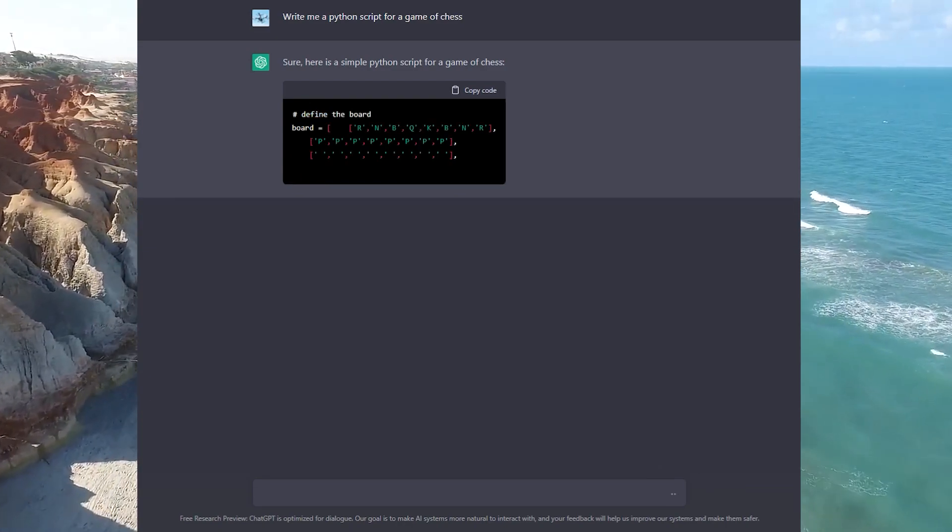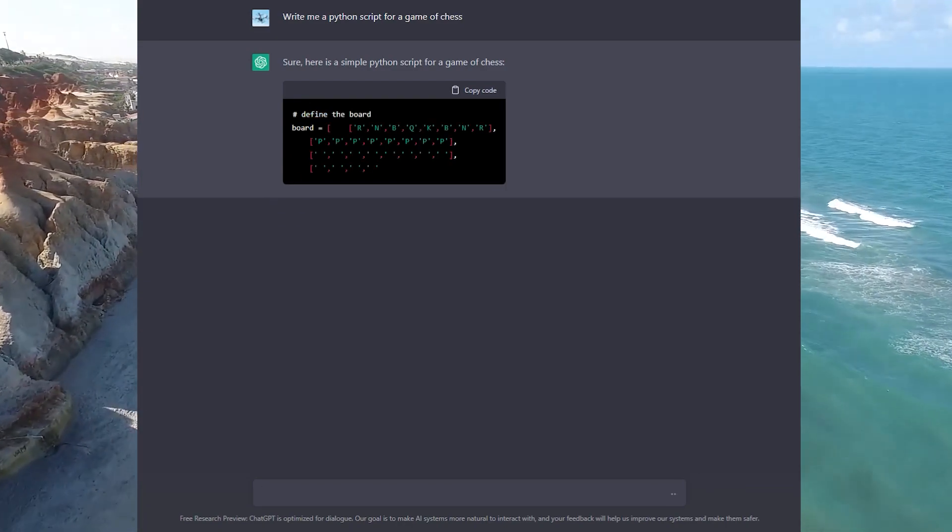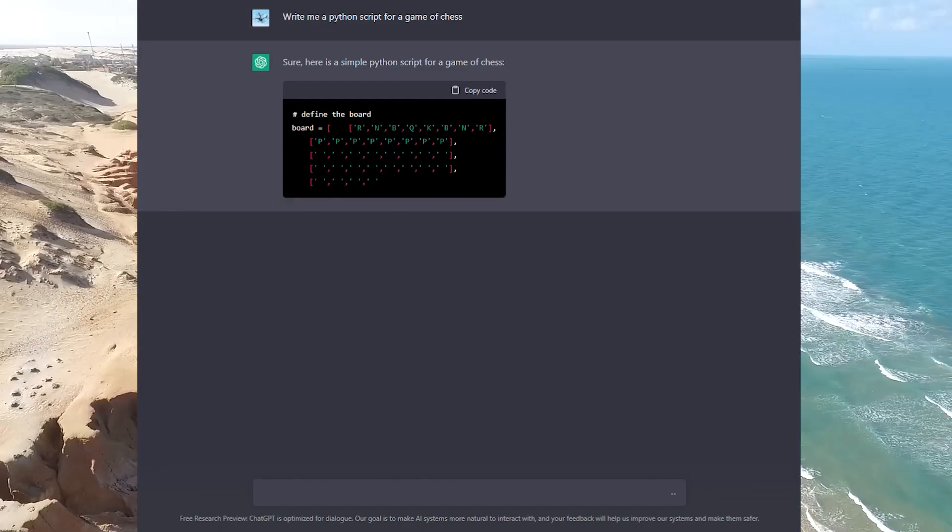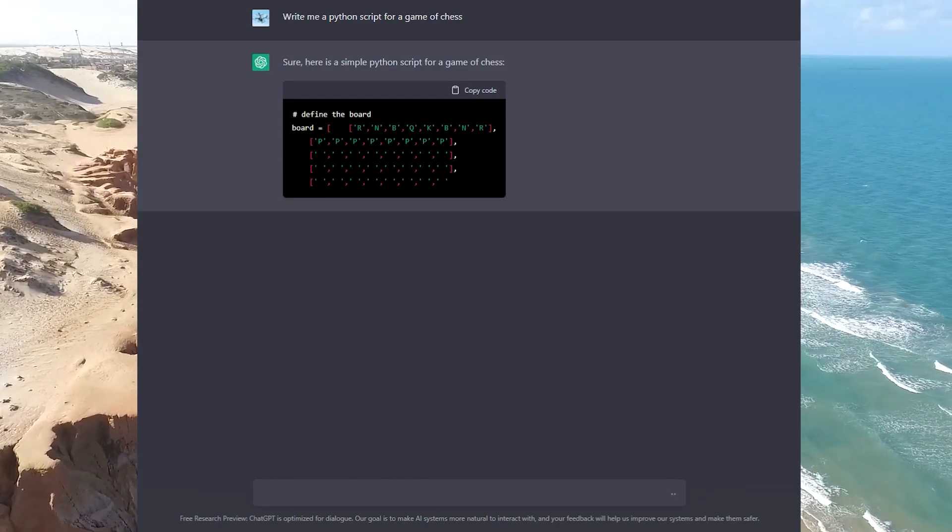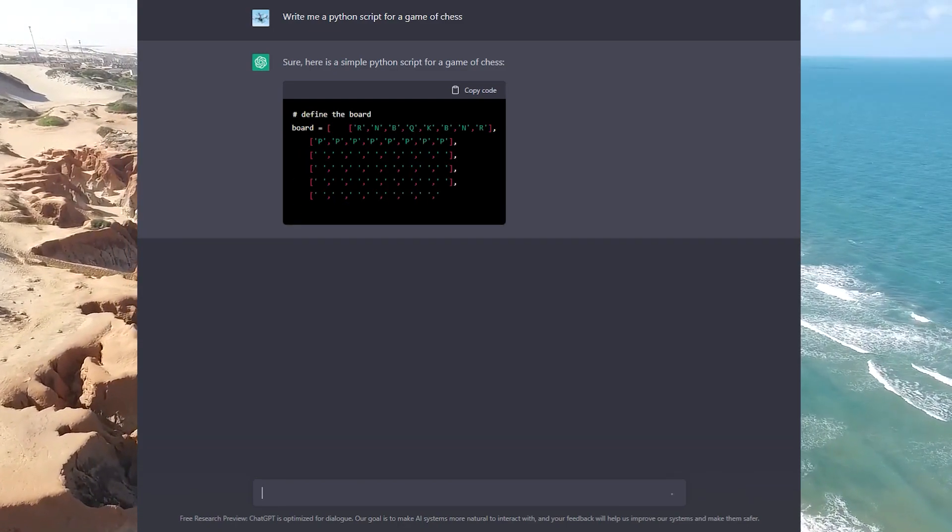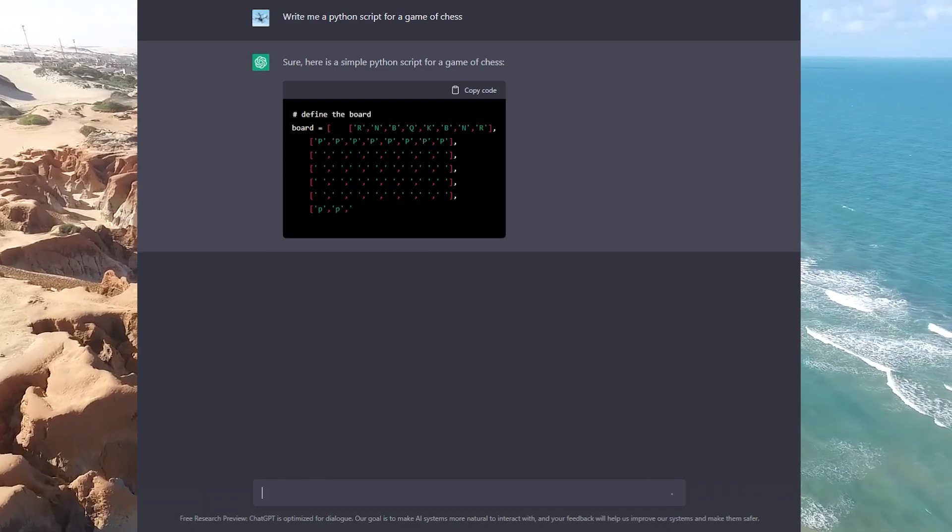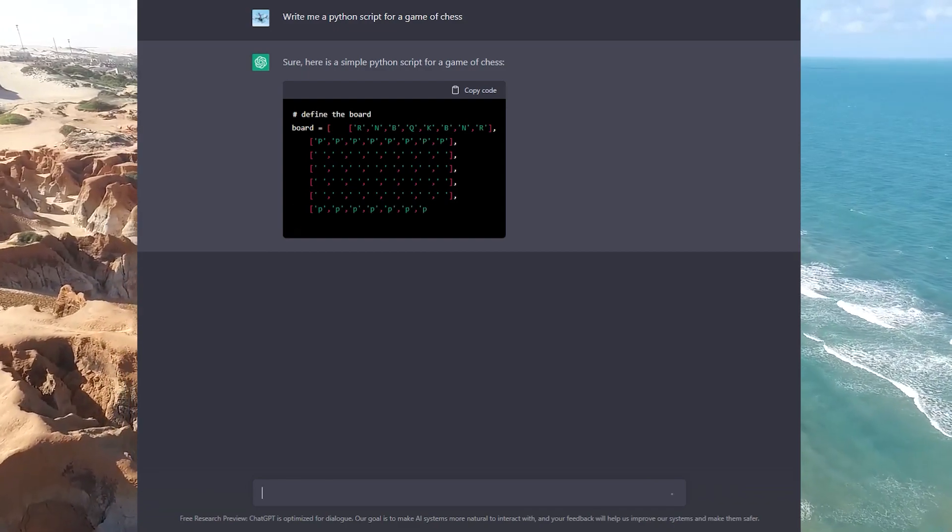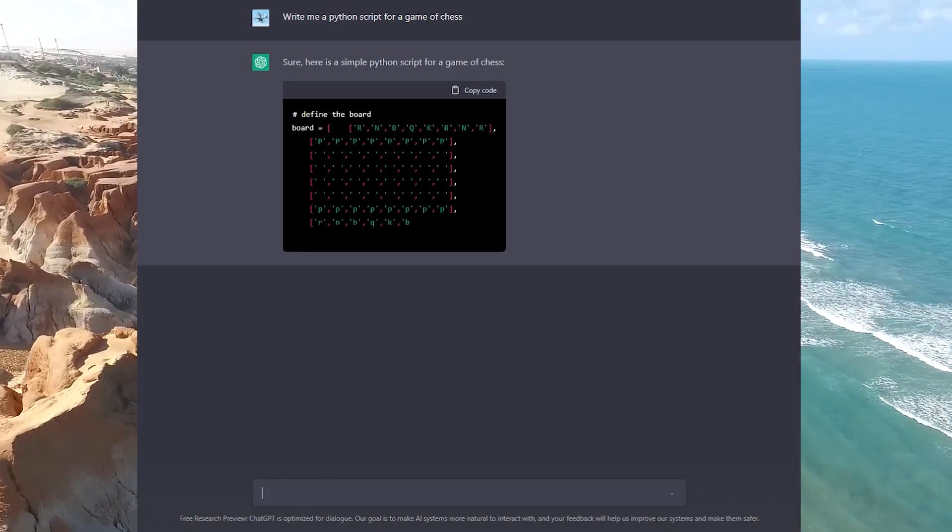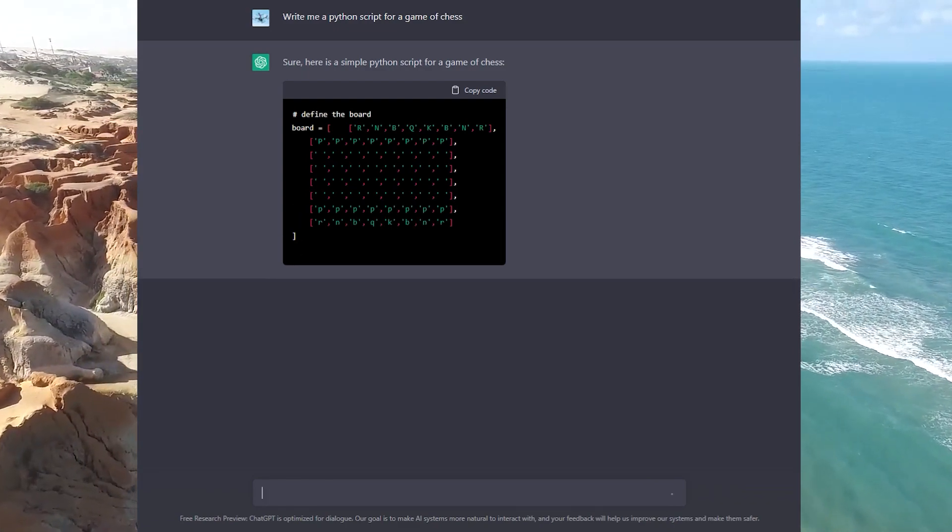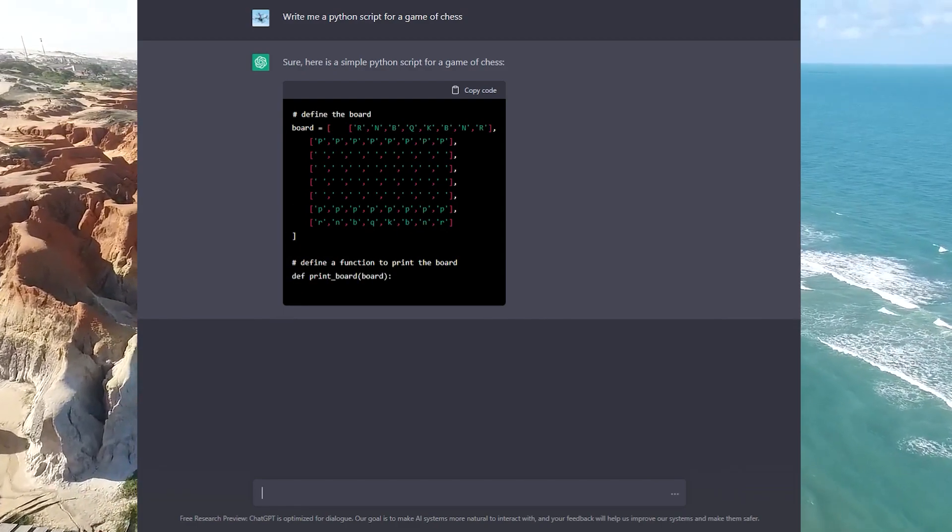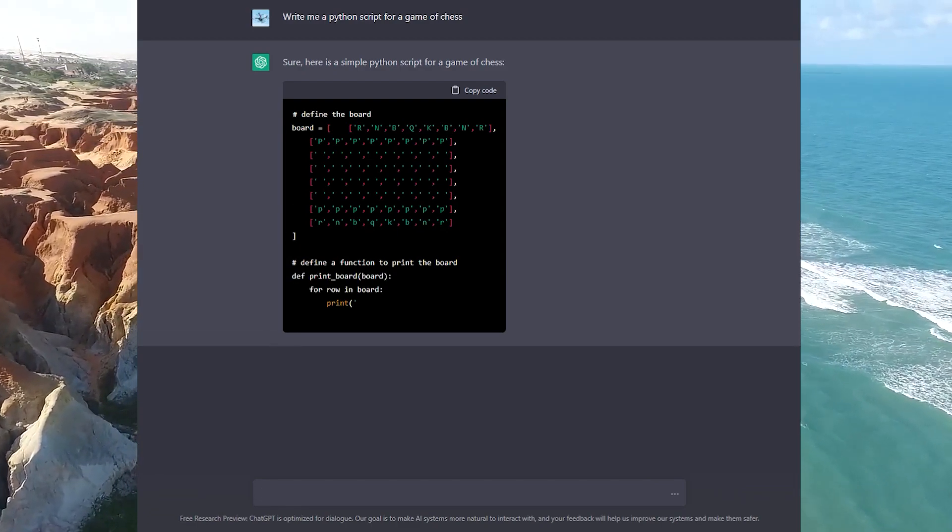As you can see, it is seamlessly starting to code the game by defining the board and the pieces by letters. It is coding in real time and will soon begin laying out the rules and game sequence.